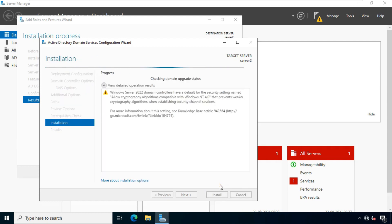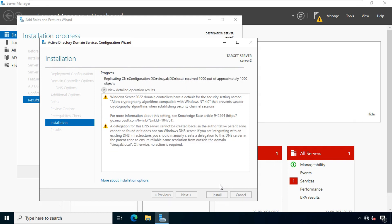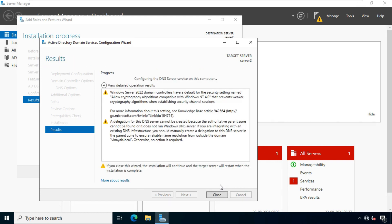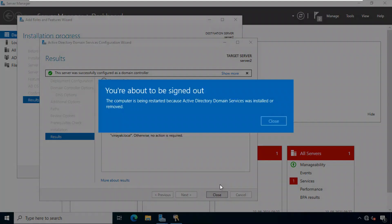Now our AD installation is in progress. After AD installation process is complete, the server will be automatically rebooted.